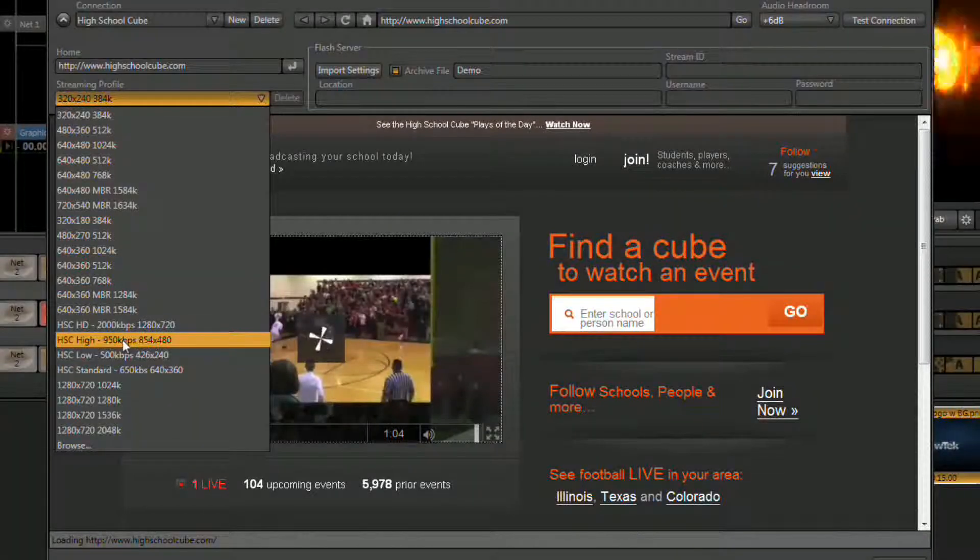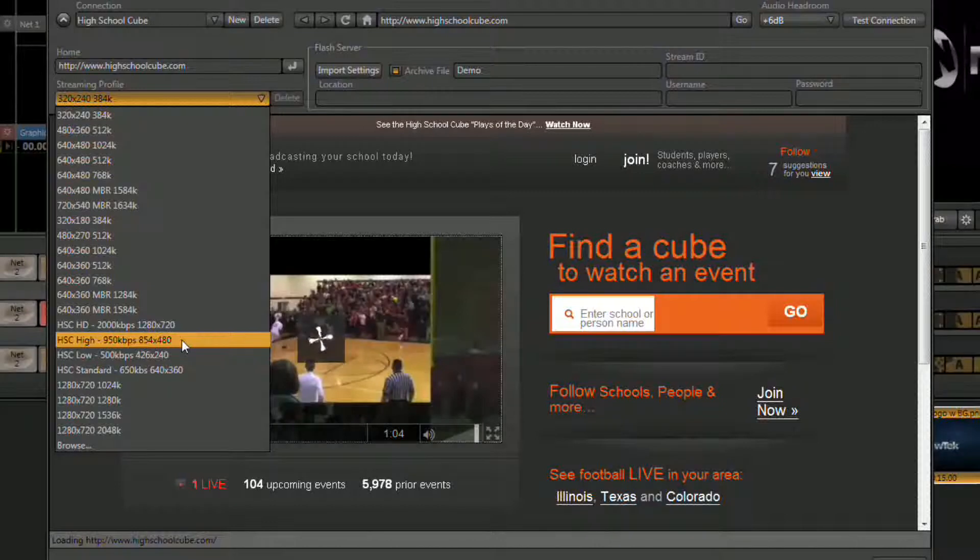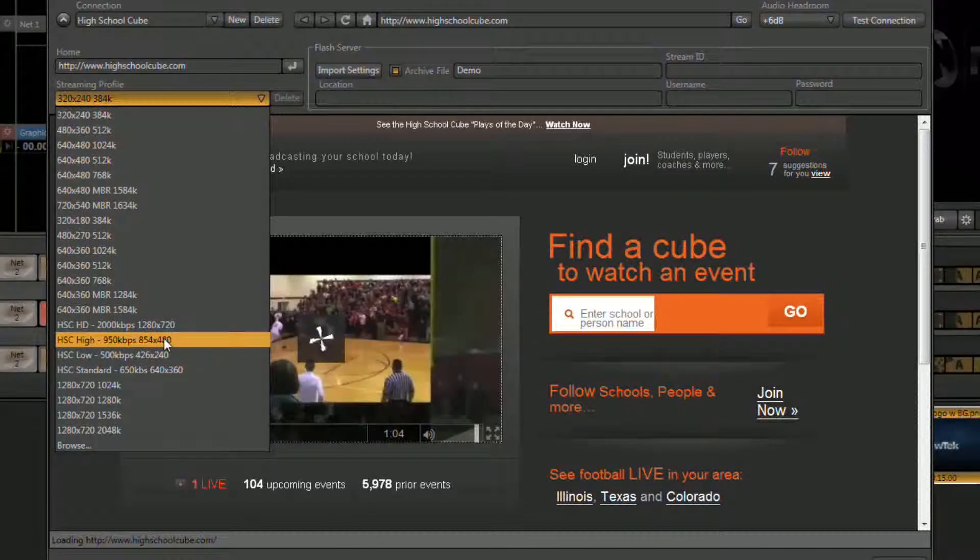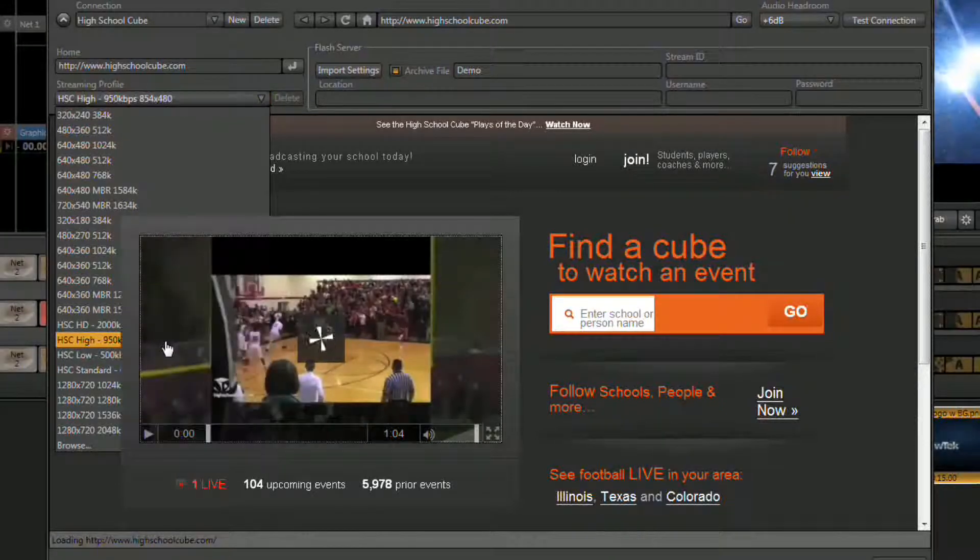In my case I'm going to use a 950 kilobits because that's close or right in the middle of the numbers that I got from my performance test.